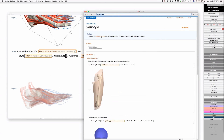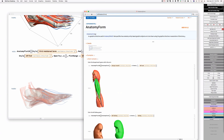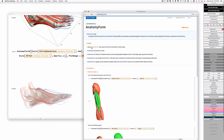Let's go back and look a little bit more at AnatomyPlot3D. So we've got AnatomyPlot3D, we've also got AnatomyForm, which is a directive. Why is that different from Style? One issue is that AnatomyForm allows you to give it an association to tag individual substructures within the larger entity.